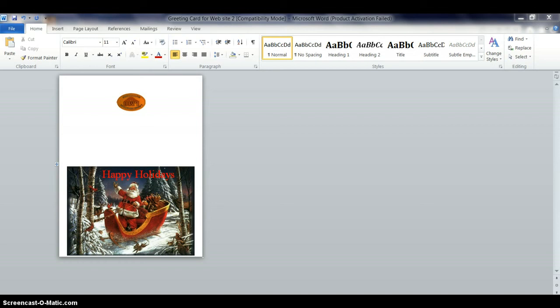Okay, in the last video we left off with making the front of your holiday card greeting card and we printed it out. I just want to give you a quick tip first before we go any further.